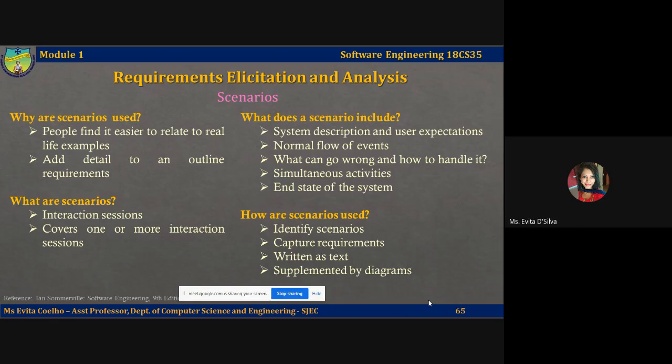A scenario usually starts with an outline of interaction. During the elicitation process, more details are added to this to create a complete description of that interaction. At most, this is what a scenario will include. First, a description of what the system is and what the users expect when the scenario begins.